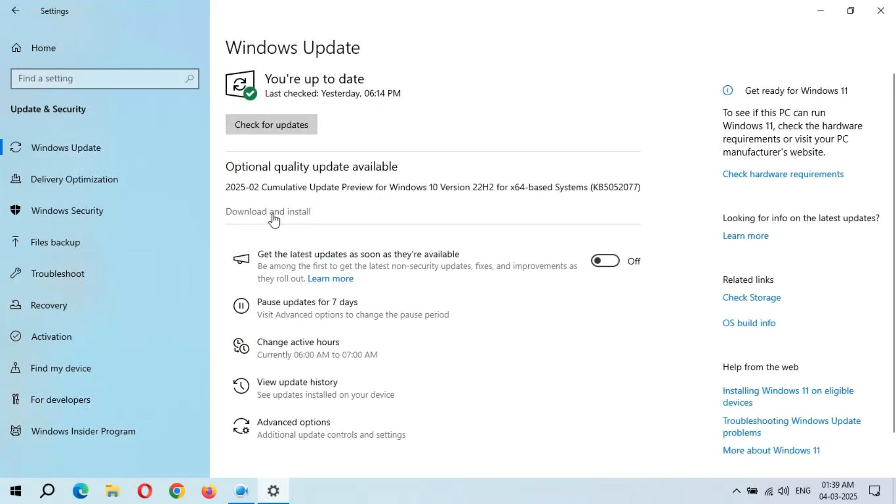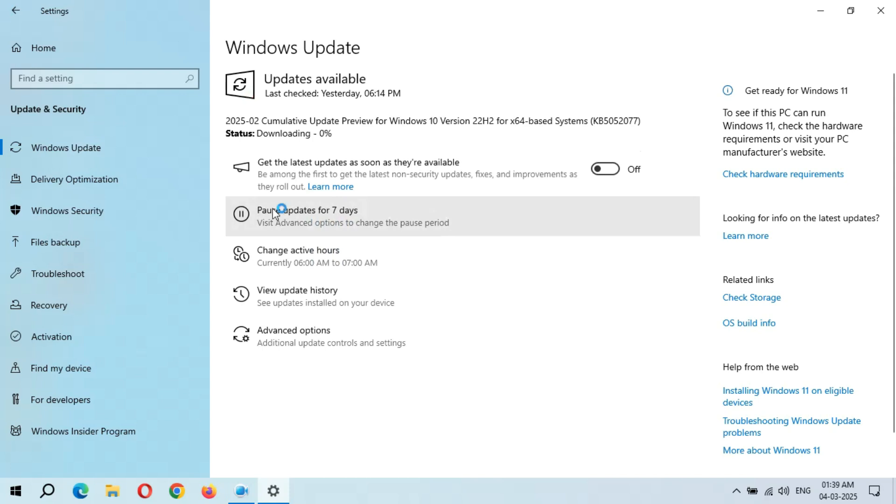So here you can see, downloading starts. Guys, it might take some time.